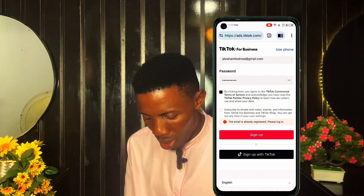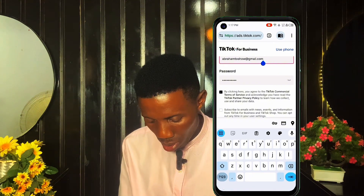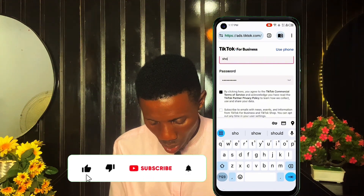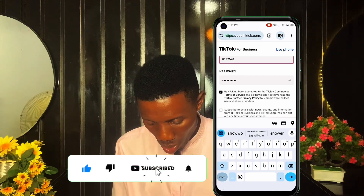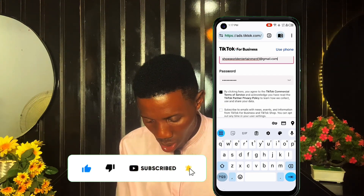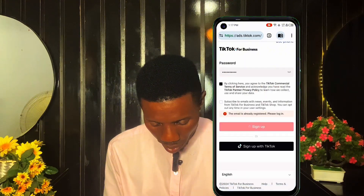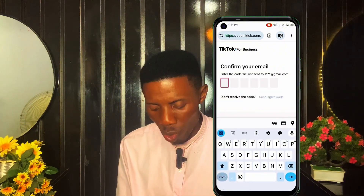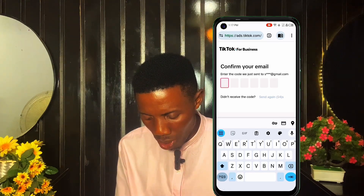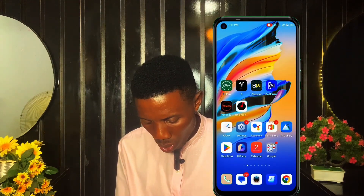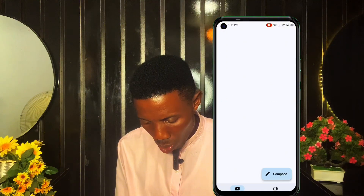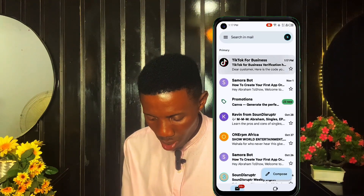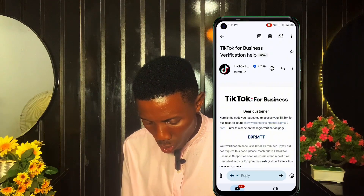This email is already registered, so let me change the email address. Now there's a code being sent to that email. I'll go back to that email address and copy the code. You can see the confirmation code has been sent — I'll copy it.